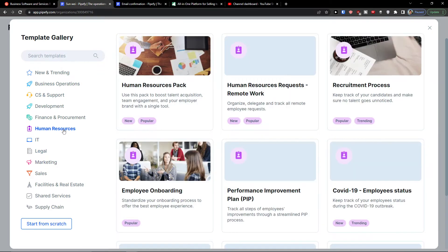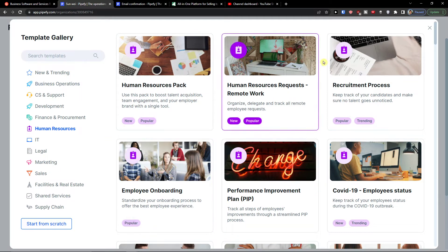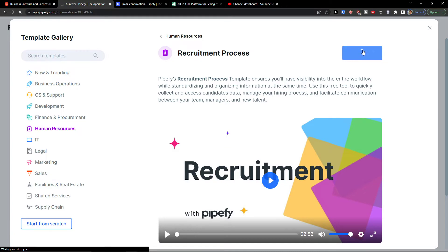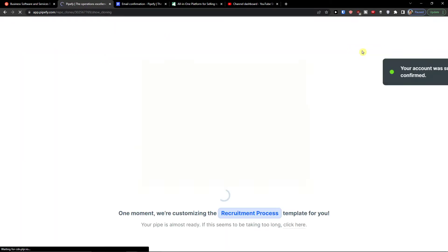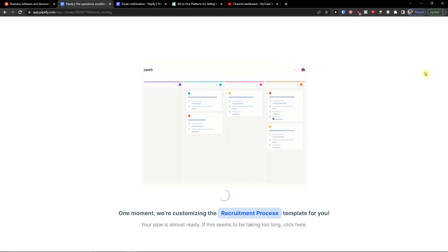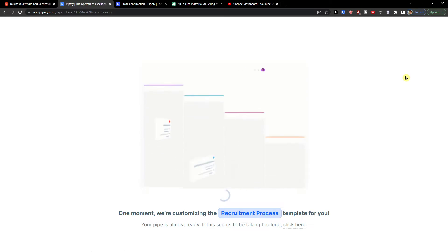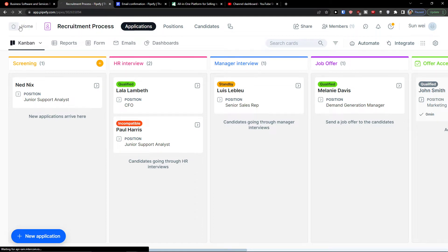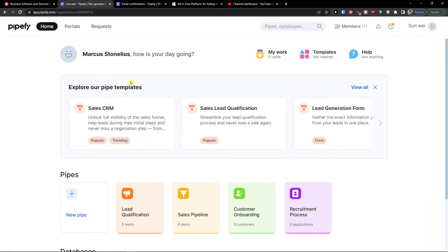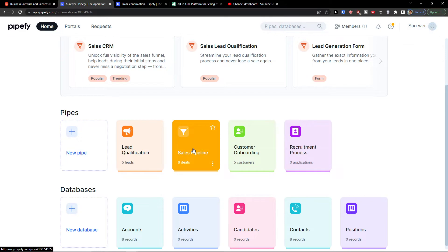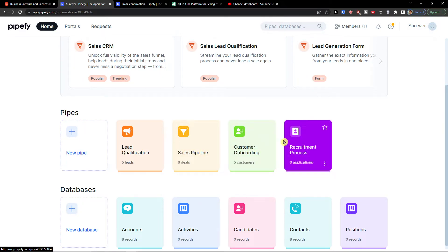You can choose templates for marketing or human resources. I'll select the recruitment process template and click 'Use Template.' It creates the pipe, and voilà — this is the recruitment process. I can go back to home and see it listed there.